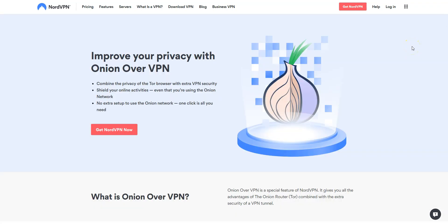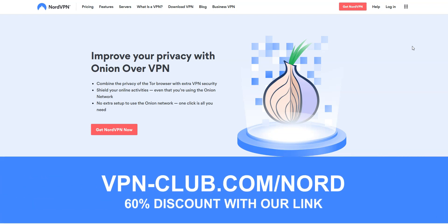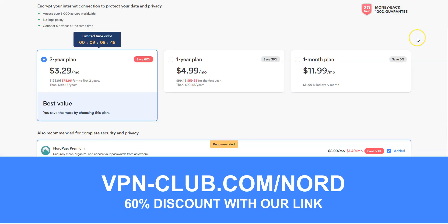Very few VPN providers offer this feature. As you saw, NordVPN offers it at no additional cost. If you don't have NordVPN yet, visit vpn-club.com/nord or click the link in the description to take advantage of a special offer — a 60% discount.